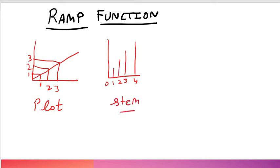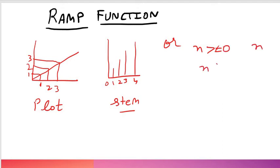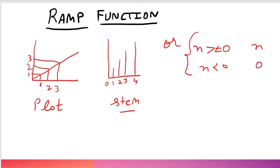Or we can say that if n is greater than equal to 0 then the amplitude is n. If n is less than 0 then amplitude is 0. This is the condition. Now let's start with the MATLAB code.